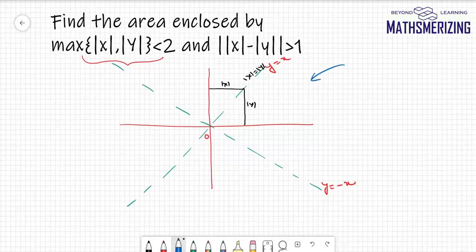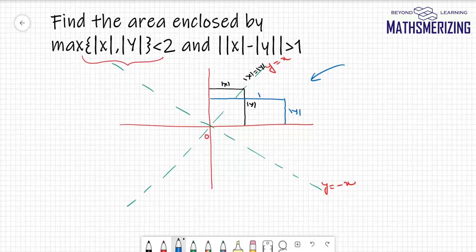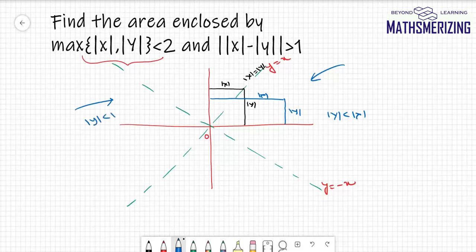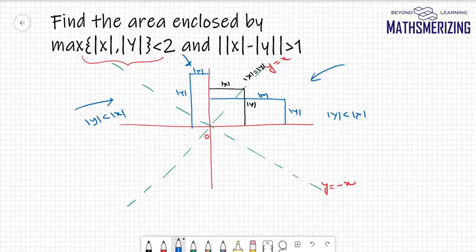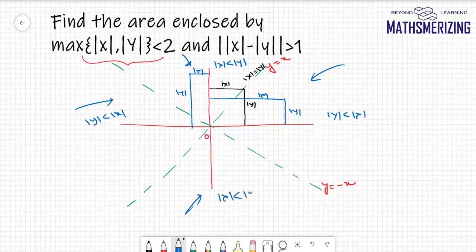In the region between the lines closer to the x-axis, |y| < |x|. This holds for both such regions. Conversely, in the regions closer to the y-axis, |x| < |y|, and this applies to both of those regions as well.